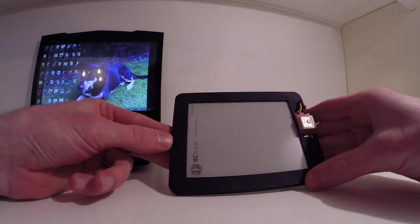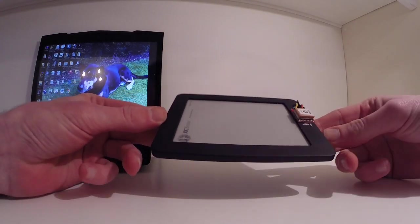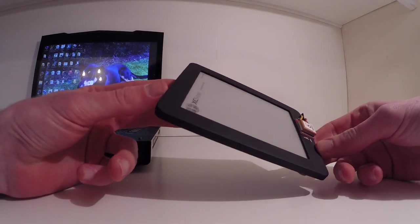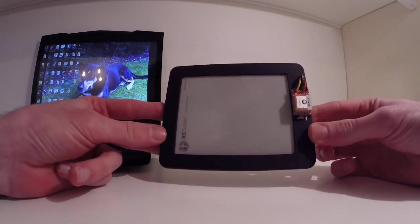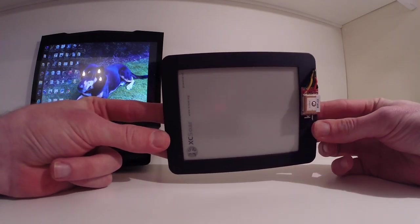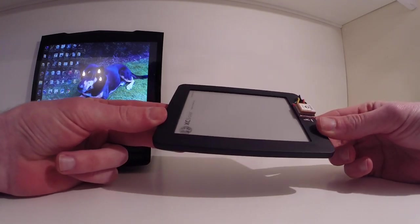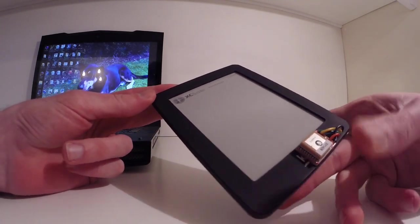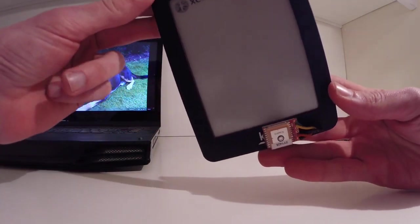This is a video on how to install maps and airspaces onto your Kobo XC Soar.